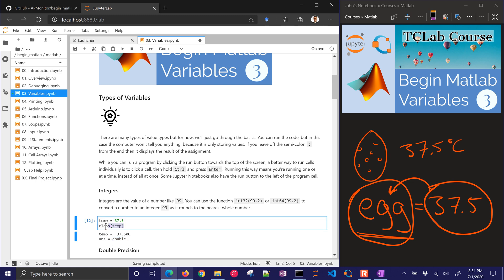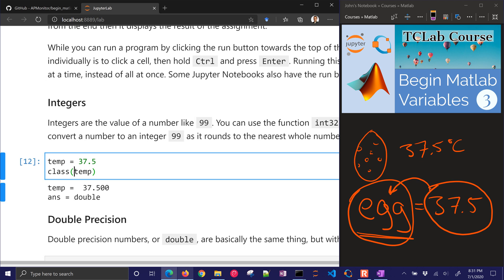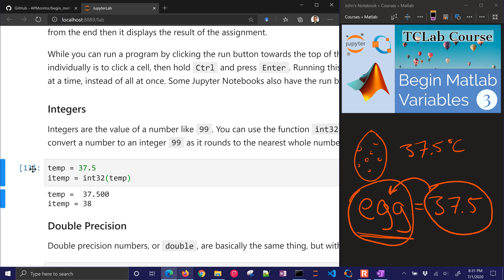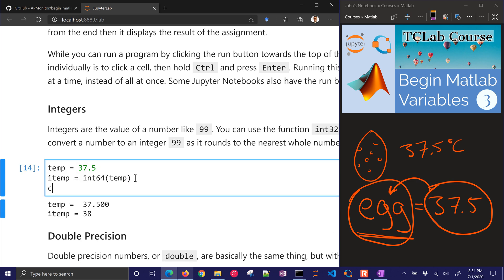If I type class and then whatever is there, that tells me what type of variable it is. But now I want to maybe convert it to an integer. The way to do that, let's say I do itemp equals int32 for a 32-bit integer, and then I can put temp in there. That's going to round it off to the nearest whole number. And I can also do something like a 64-bit.